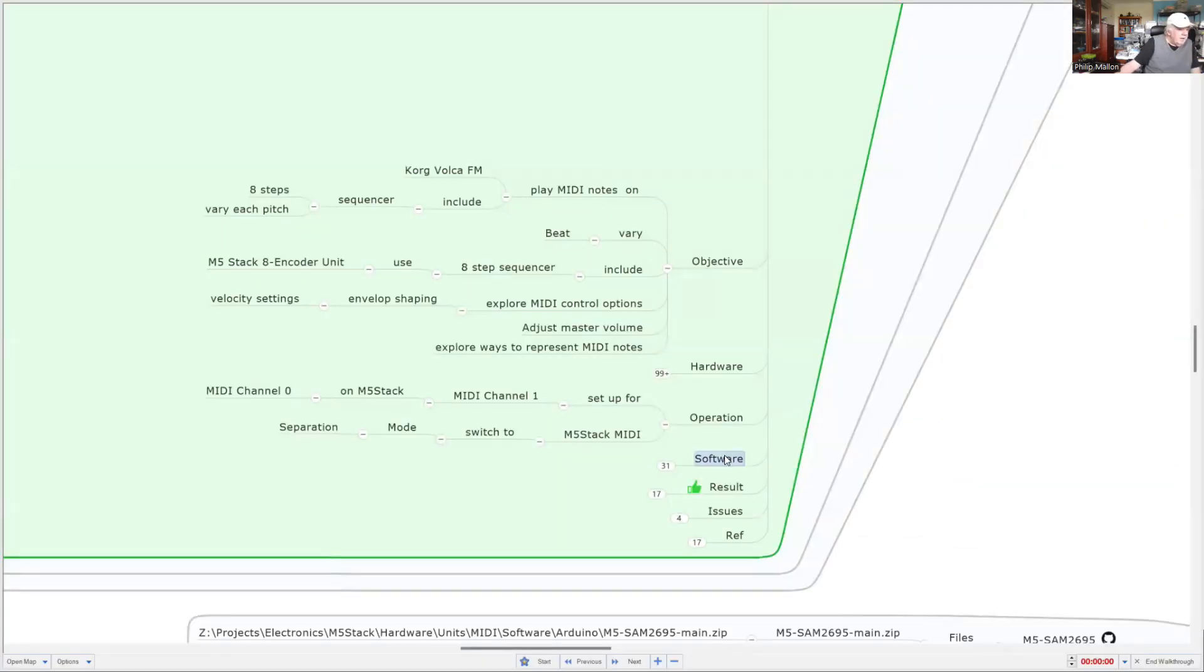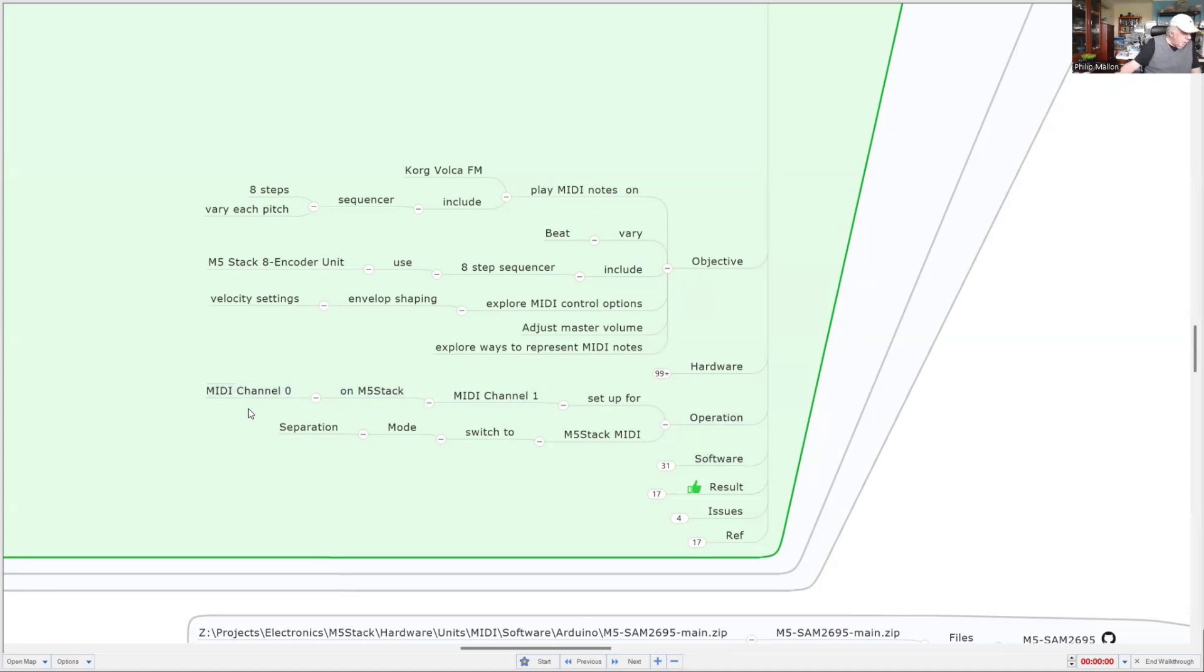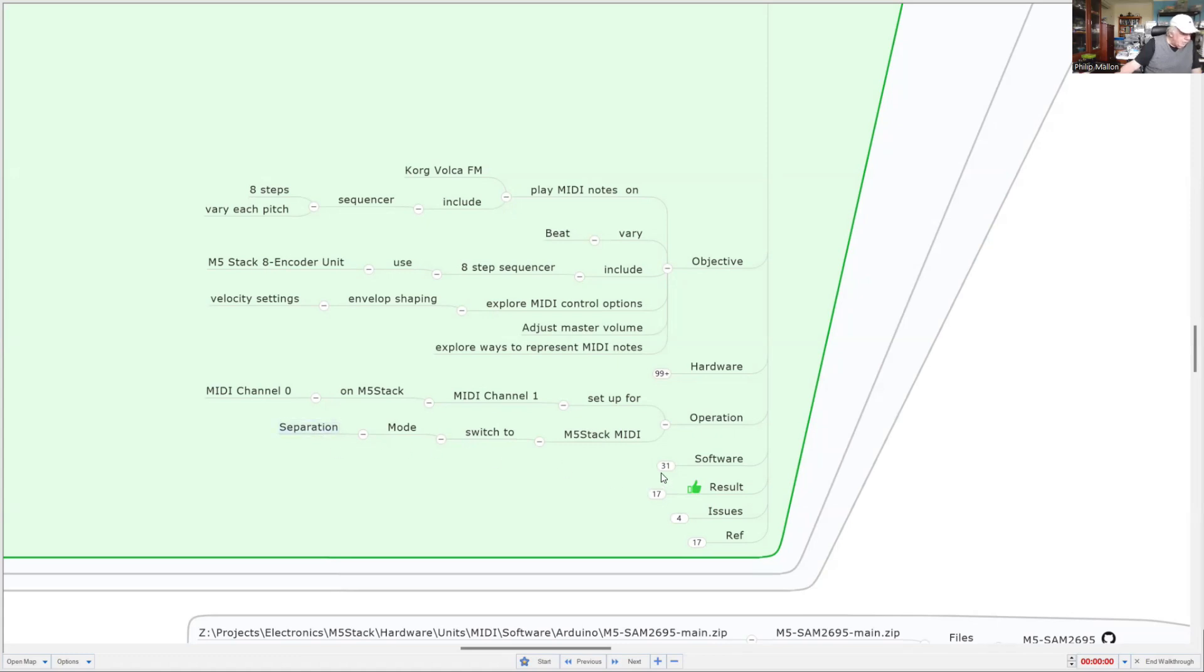Just before we look at the software, the operation of the unit is going to set up both MIDI devices in channel one. Except on the M5 stack, they actually set that up at MIDI zero, which is not really complying with the standard. But as long as we know about it, our software will be okay. We need to make sure that our M5 stack MIDI unit is set up for separation.